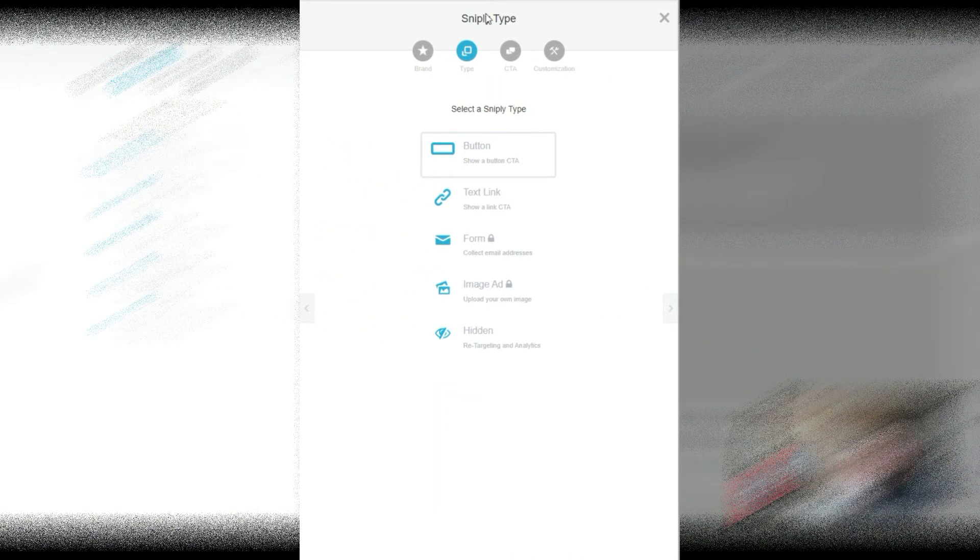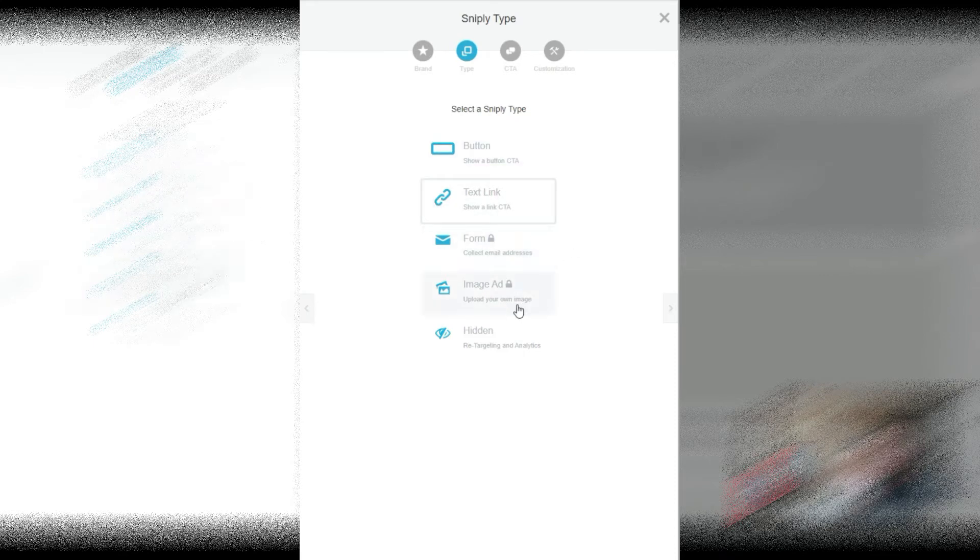So you're going to select your brand, which you can set up inside your account. Then you're going to select which type you want: button, text, URL, form, or image ad. We're going to keep it simple, we just want a button. Then you're going to put in your call to action, your button text, and your affiliate URL. This is the most important part because this is where you're going to make the money guys.